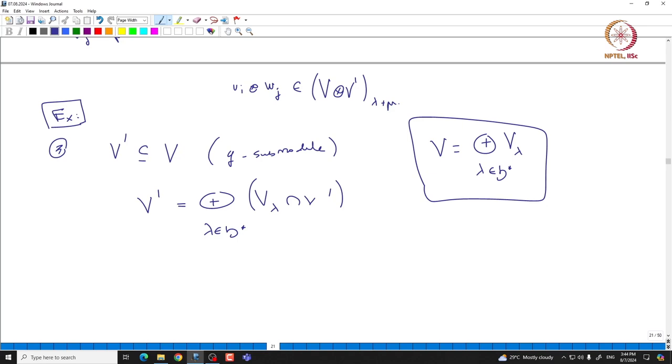We will continue with the discussion of finite-dimensional representations of SL(N+1) in the next class. Thank you.